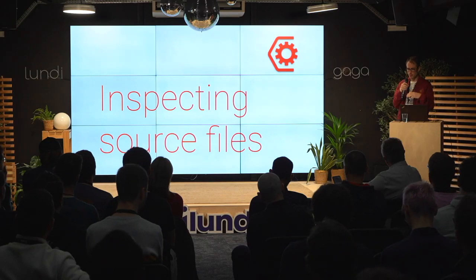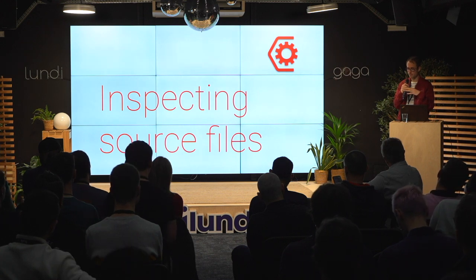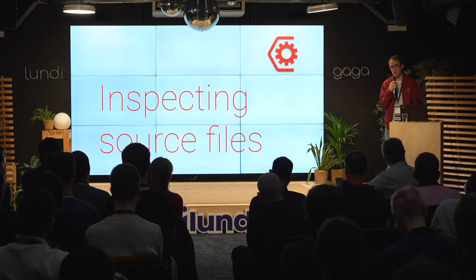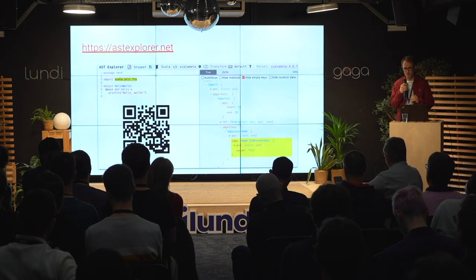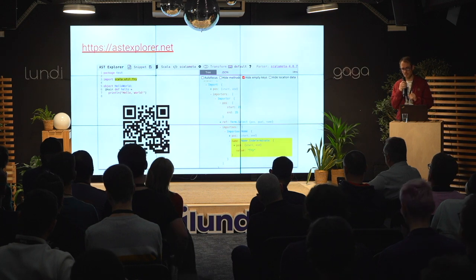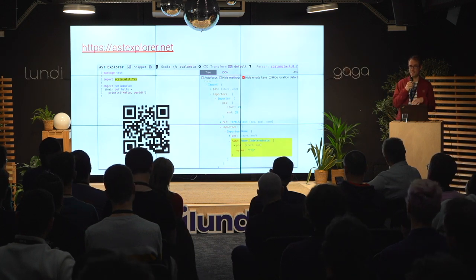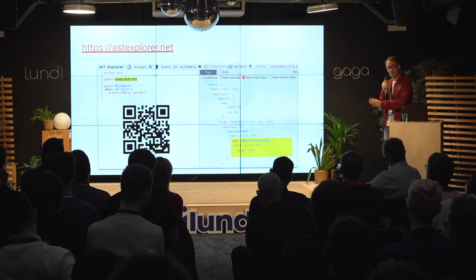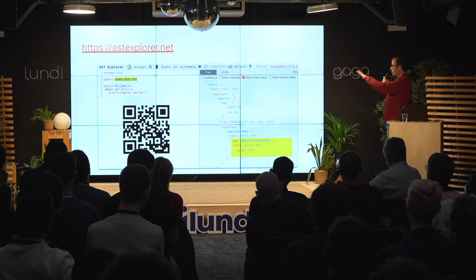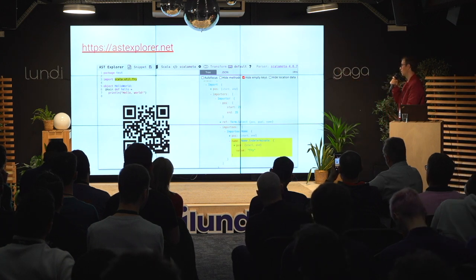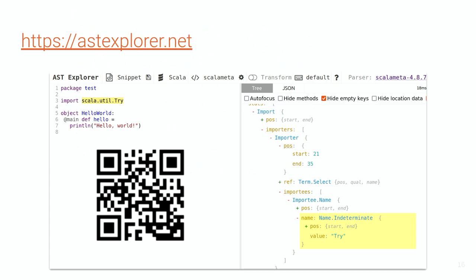Now we'll go into more detail about how to understand what's going on so you can write custom rules. The first very useful tool is ast-explorer.net. Thanks to Scala.js, and the fact that ScalaMeta is compiled for Scala.js, you can use this web app in the browser. You paste your code on the left and it automatically generates the abstract syntax tree. There's also a concept of position — hovering on either side highlights the counterpart.